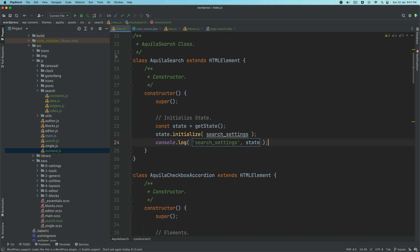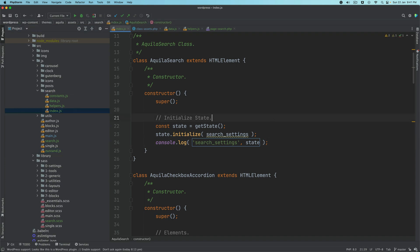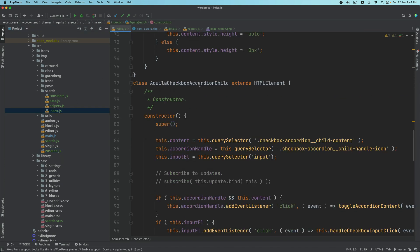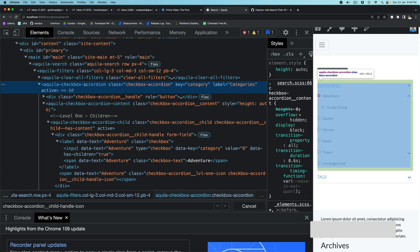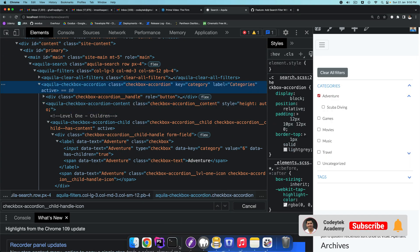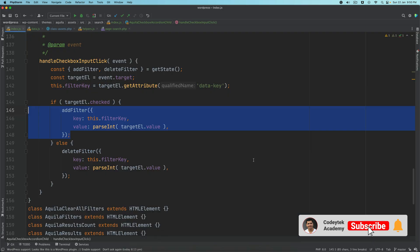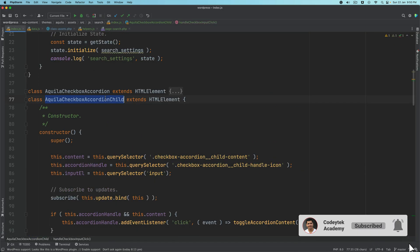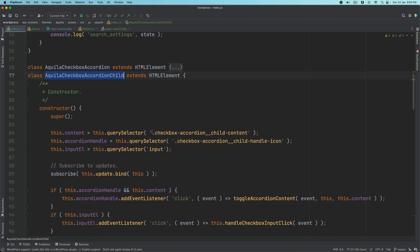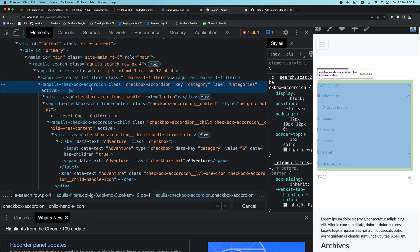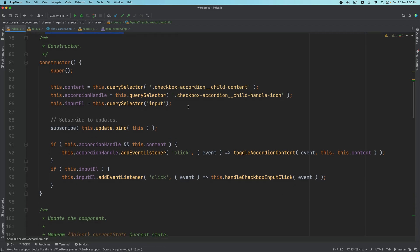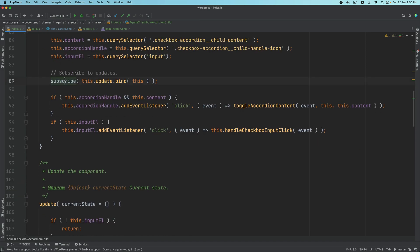So I'm going to go back to the search index.js. Inside of this, remember we had the Aquila checkbox accordion child — this custom web component class — which is this one right here. Inside of this, we have a subscribe method.